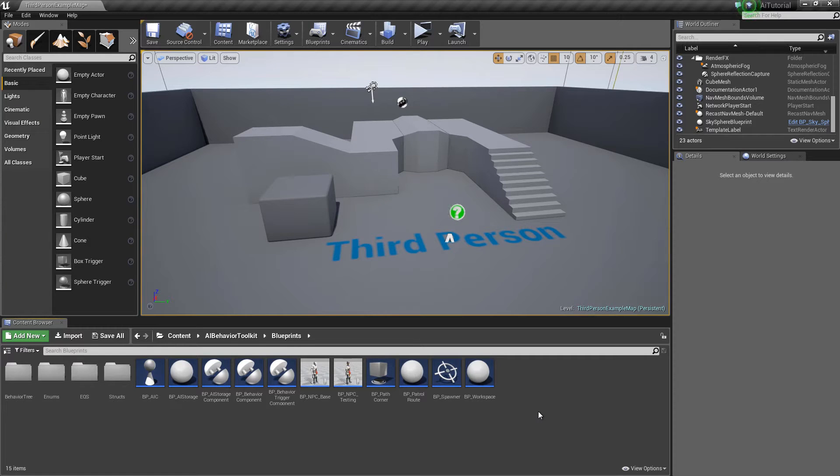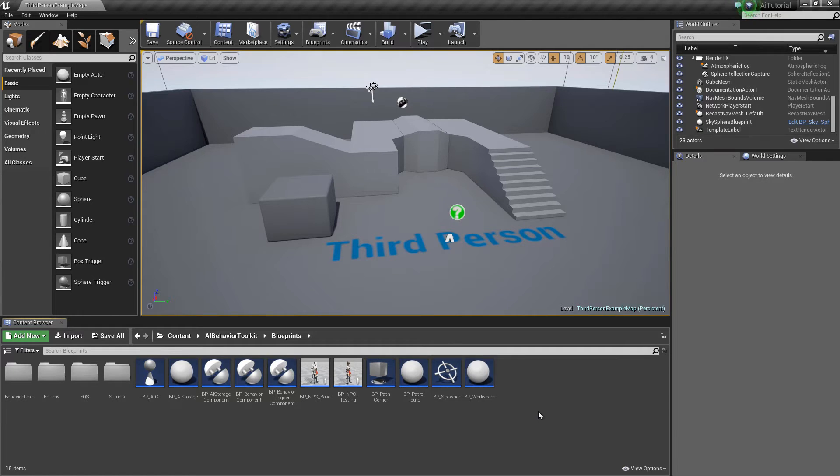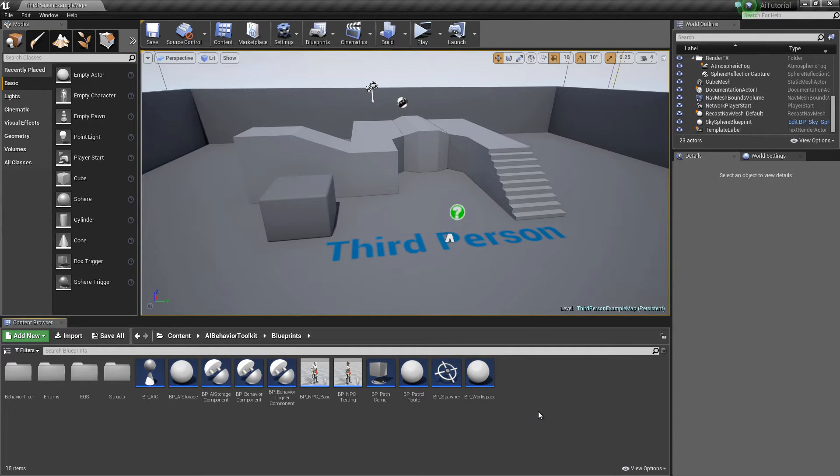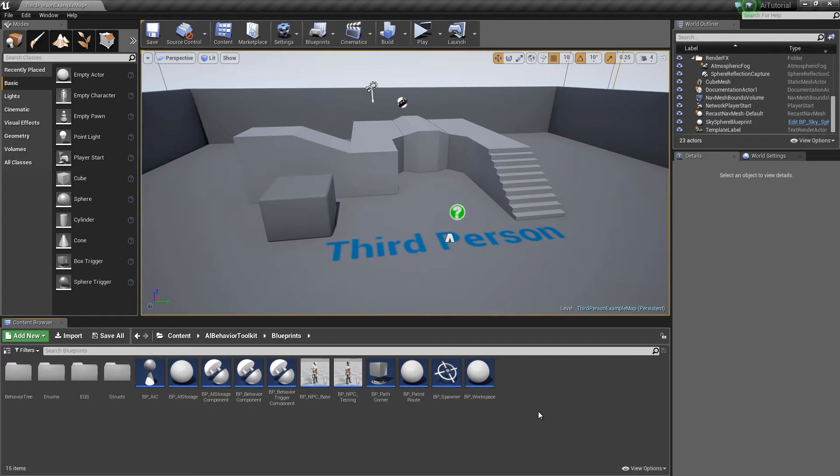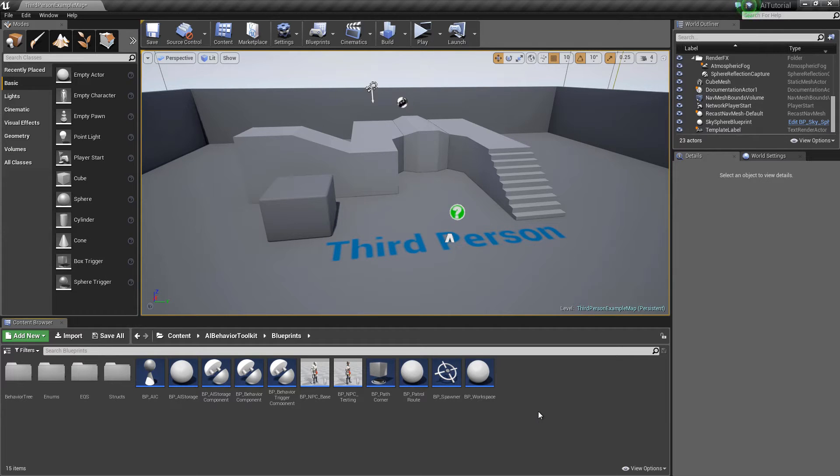Hey guys, Justin here. So I've just updated the toolkit and it now supports engine version 4.11, so you can go get that now if you want to. Along with the update is a new behavior state we have called the investigate state.